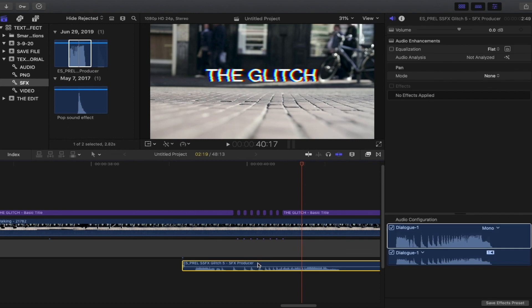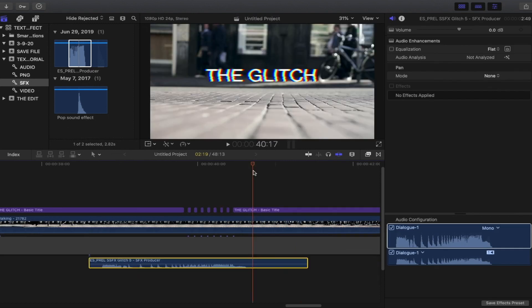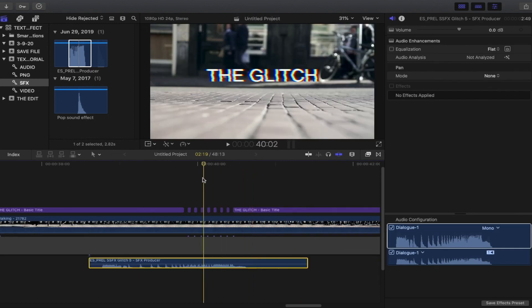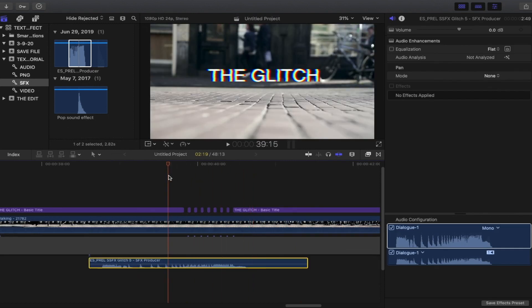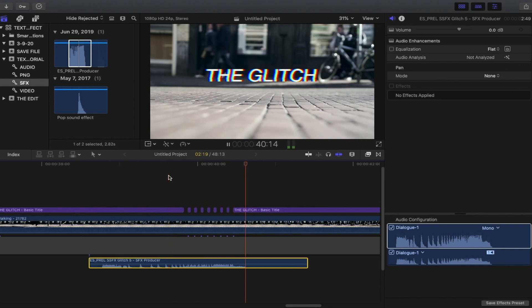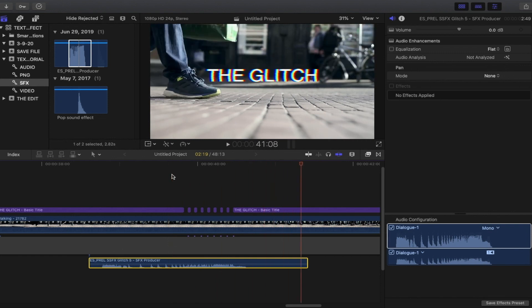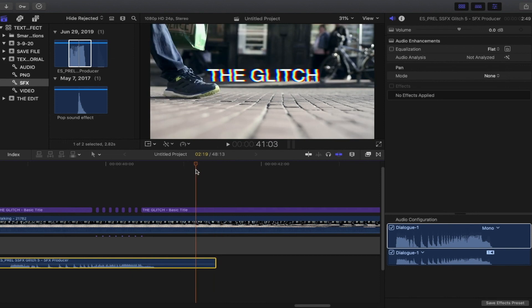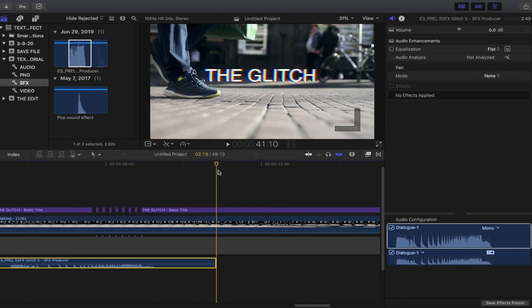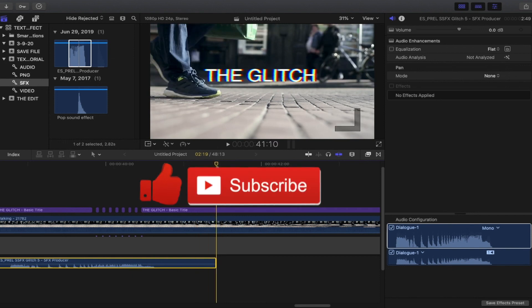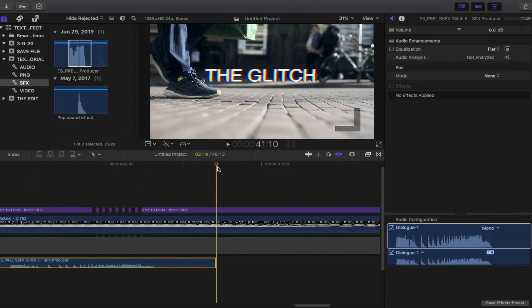To complete the glitch effect, add a sound effect — I downloaded this one from freesound.org. If I play it back, it looks like this. That's it for today's video! If you found it helpful, make sure to hit thumbs up and don't forget to subscribe. I'm Maxwell, and as always, see you next time.